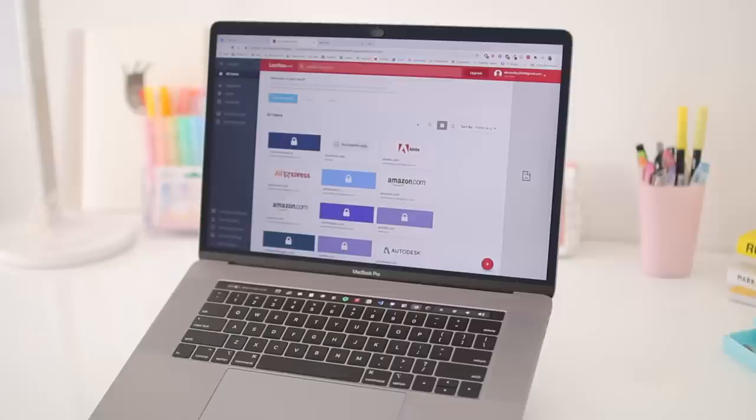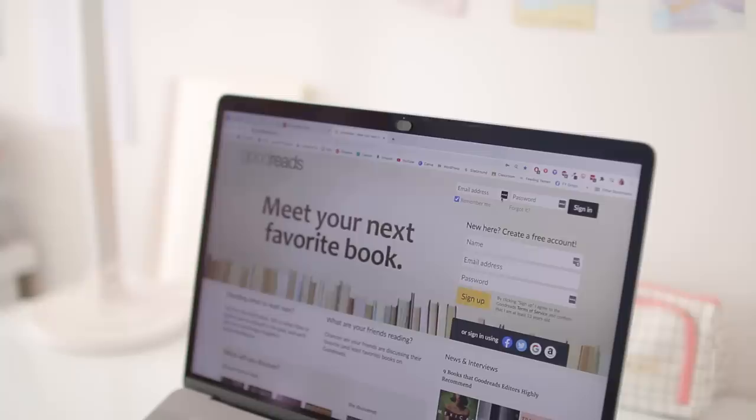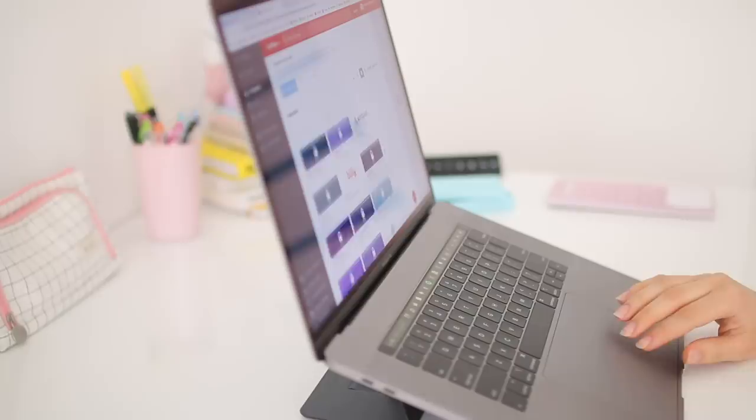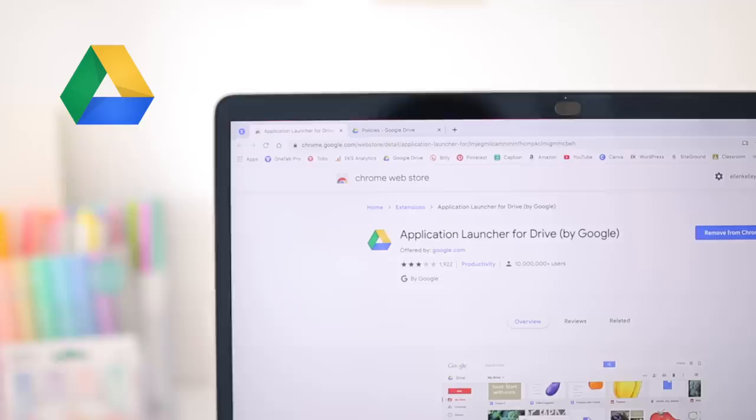Another extension I probably won't be able to live without is LastPass, because this is where I store all of my passwords. So whenever I want to log into any website it just automatically fills in the password for me, so I don't have to remember every password for every site. And it's so nice because it's secure and I never really have to reset my passwords or anything like that.